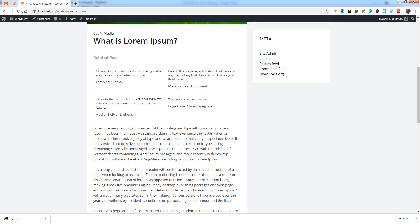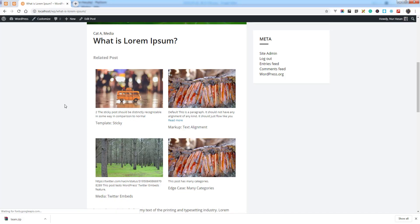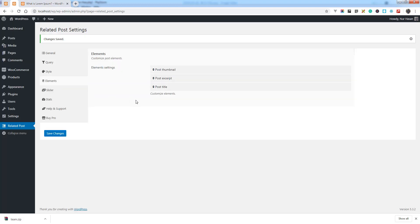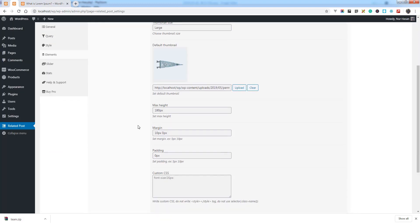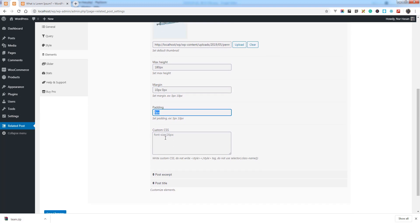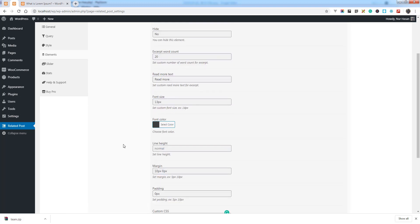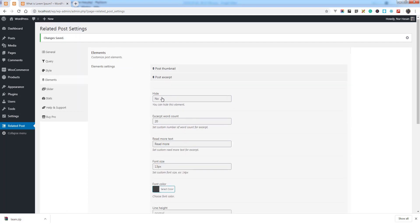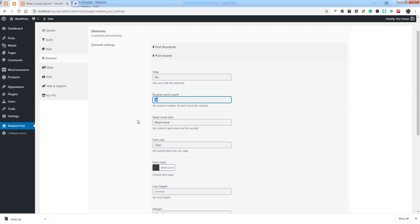By changing the thumbnail size, you can see the size has changed. There are also options for margin, padding, and custom CSS. For the post title, you can hide this item as well. Then there is the post extract, which you can customize.